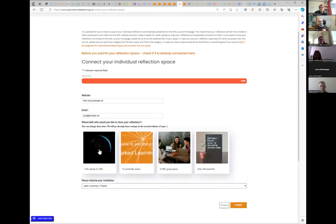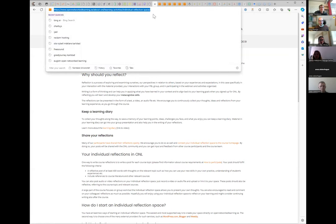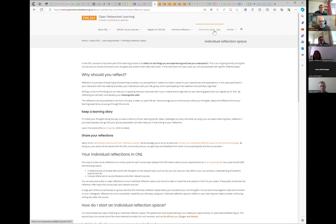Only if you choose 'fully openly on ONL' do we do the automatic process with RSS feeds. If you choose 'only in community space,' you have to do it manually: take the link from a post, go to your own community space, paste the link there, and let your participants or colleagues know — 'here's my reflection, have a read.'